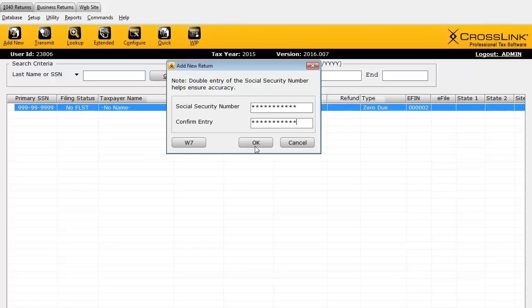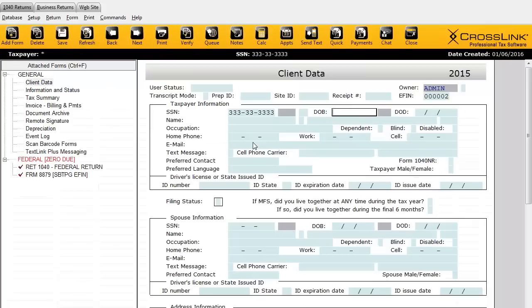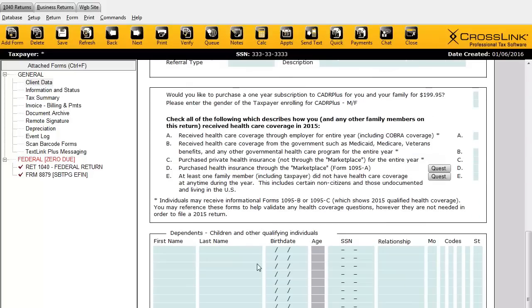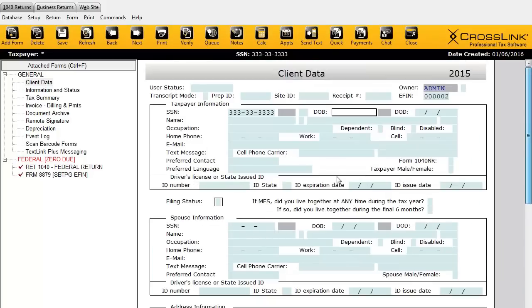I'll enter the social and click OK to open up the return. As you can see, the program is taking me to the client data screen. This is where we're going to capture all the taxpayer, spouse, and dependent information. Before we get into entering information, I just want to mention a few areas here — give you the lay of the land when it comes to a new tax return in CrossLink 1040.